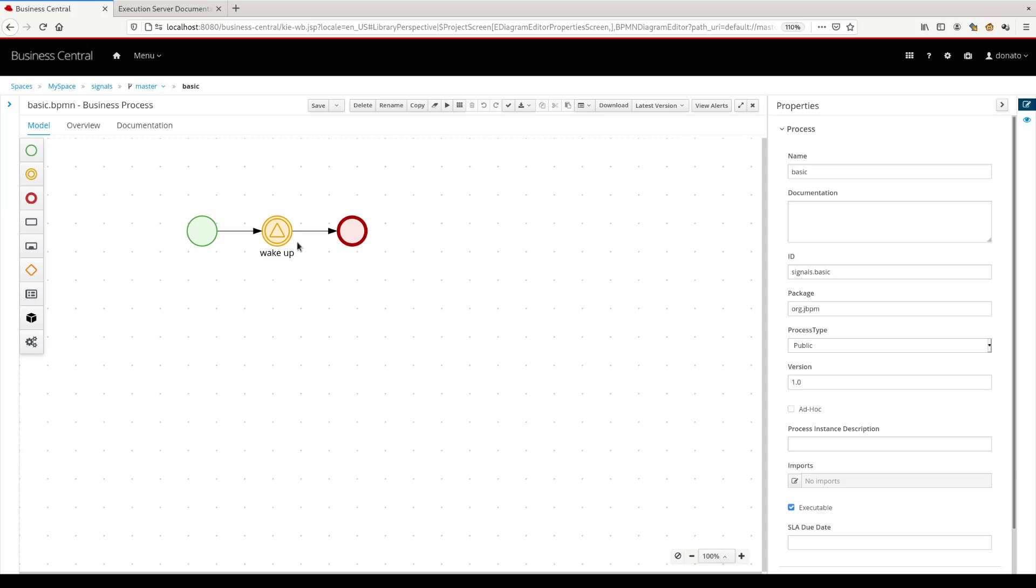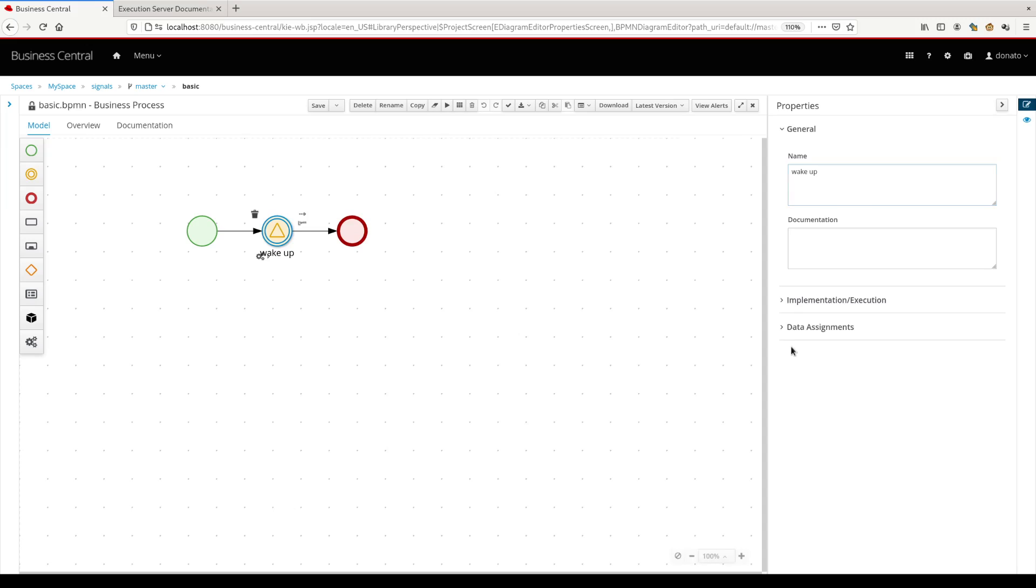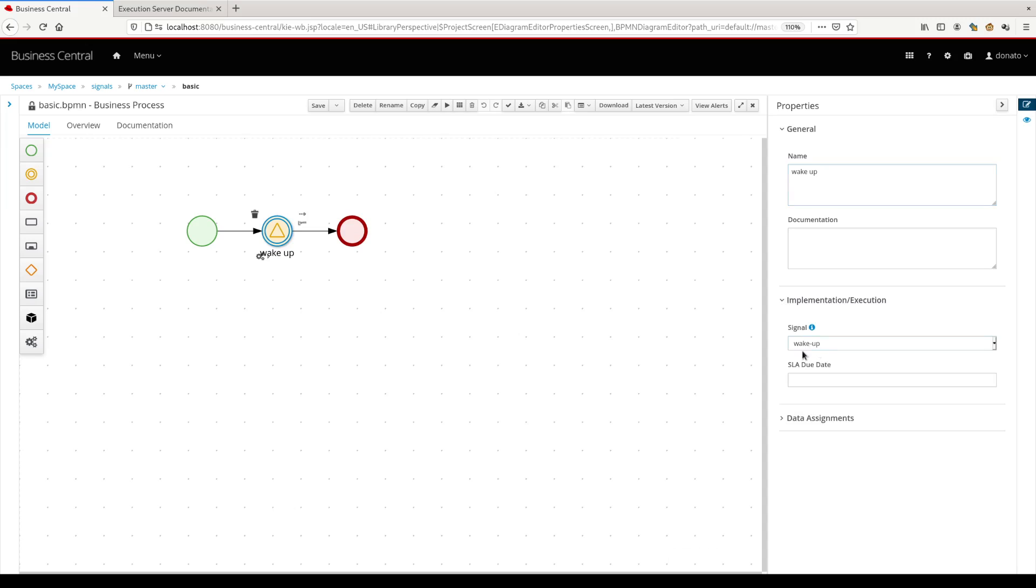It's really straightforward. We have the start of the process, we have the event, the catch, the catching event with this signal that we call it wake up. One of the key aspects here is that we have given this name, wake up, as a signal with the dash inside. So wake dash up.